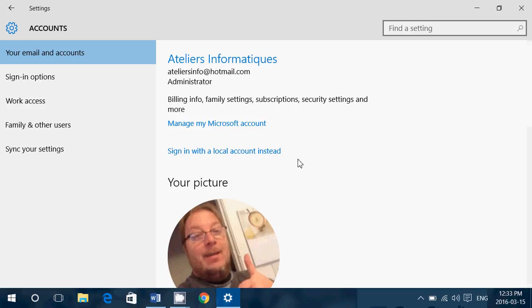So, you know, if it was so sneaky, there wouldn't be on-off switches for everything. And it wouldn't be so easy to just, you know, stop sending out information to Microsoft.